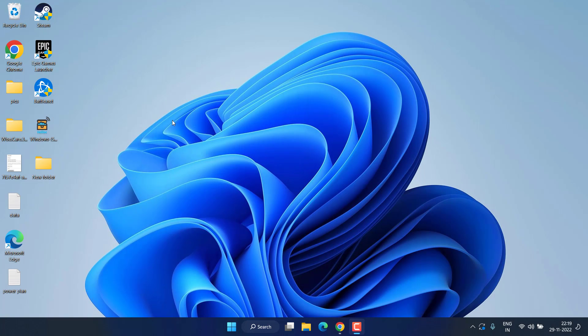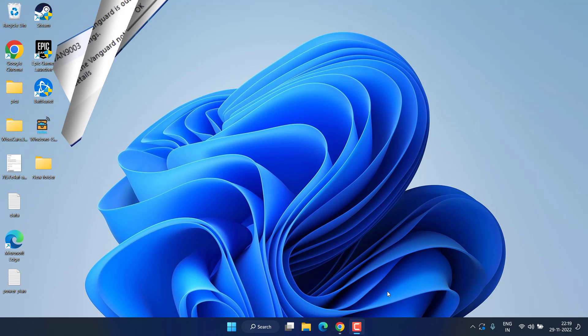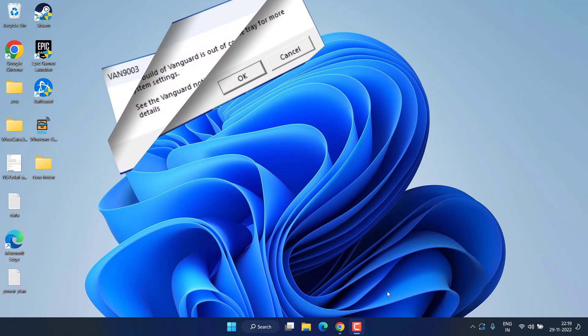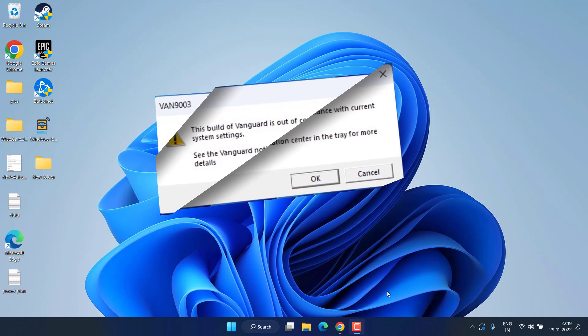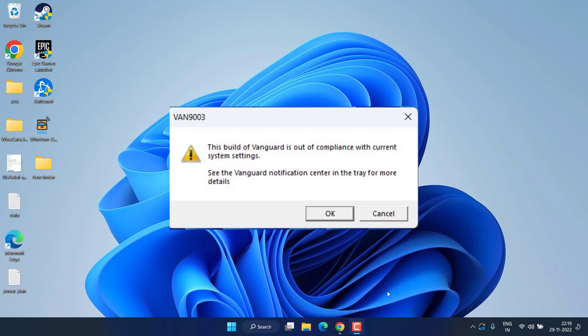Hey friends, and once again welcome back to my channel. This video is all about fixing the issue with Valorant VAN 9003 error: this build of Vanguard is out of compliance with current system settings. So without wasting time, let's go ahead and proceed.